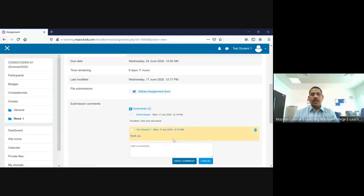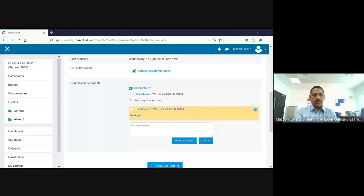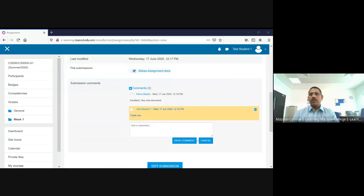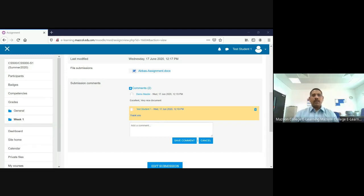If you want to reply to the comment, you can type your reply — for example, 'Thank you' — and save it. Your reply will then reach the teacher. When the teacher refreshes, they will also receive your reply. This is the way the teacher gets the report from your side. This is a very simple explanation of how to upload our reports into Moodle. Thank you.